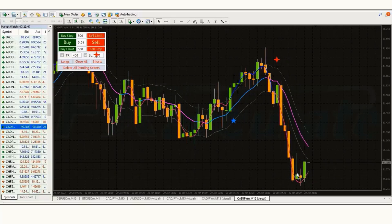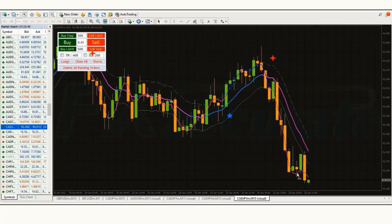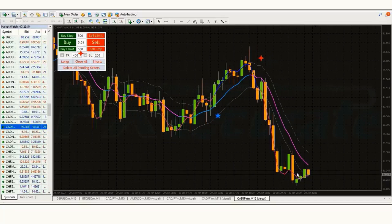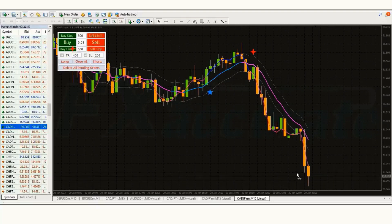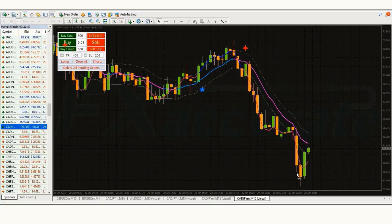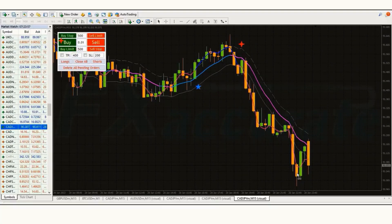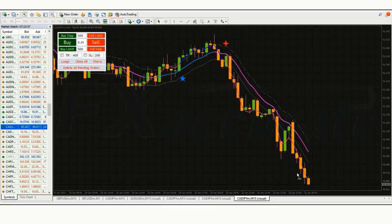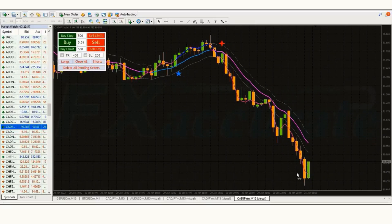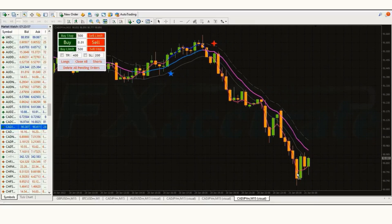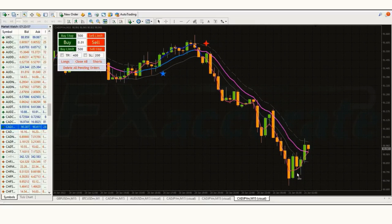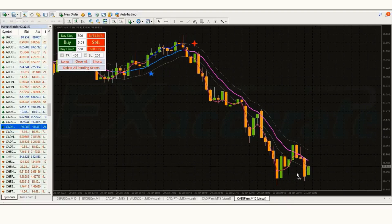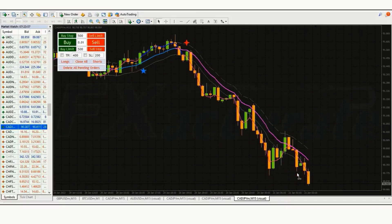In today's video we are going to know everything about Keltner channels. We will be going through our high probability Keltner channels indicator in depth and how we use it in combination with price action. Everything we discuss in this video can be used for currency trading, stock trading, and crypto, because price action stays relatively consistent across different assets.